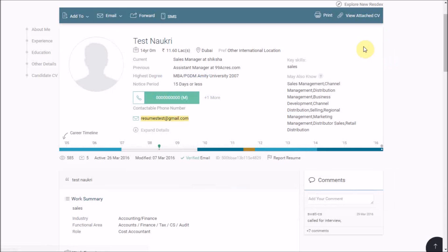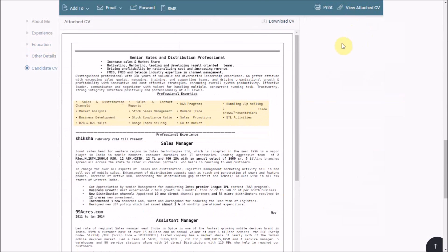For downloading the attached CV, click on view attached CVs link and click on download CV.